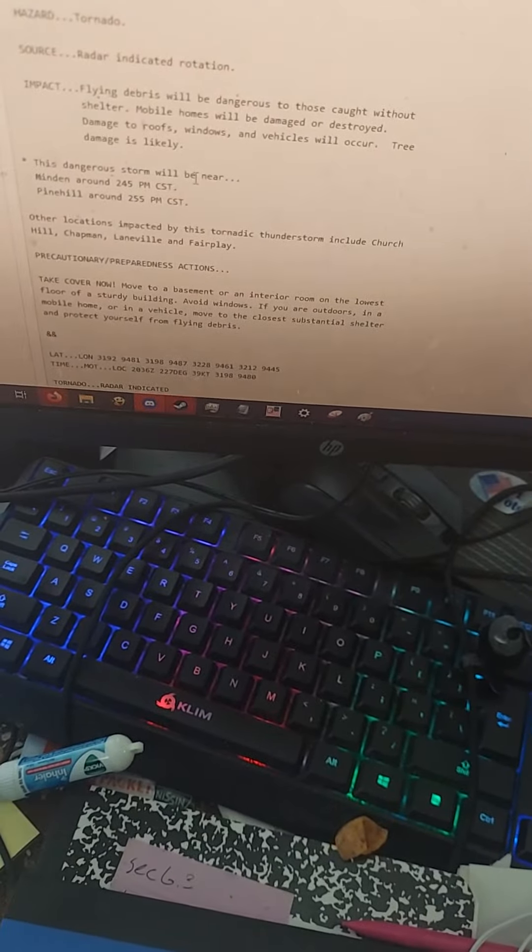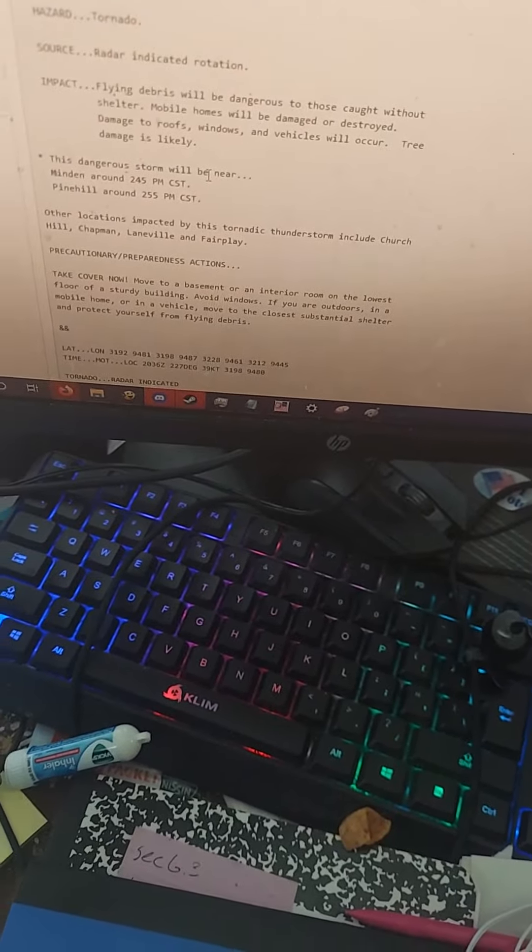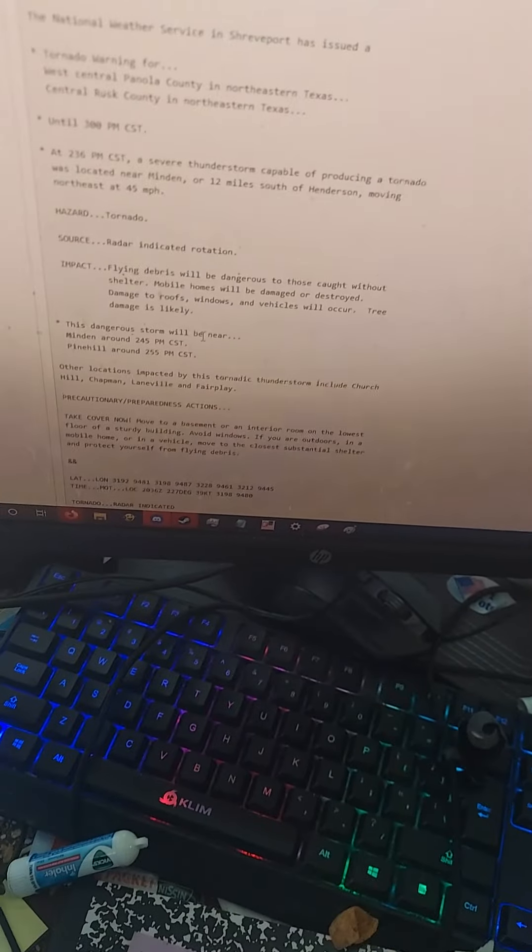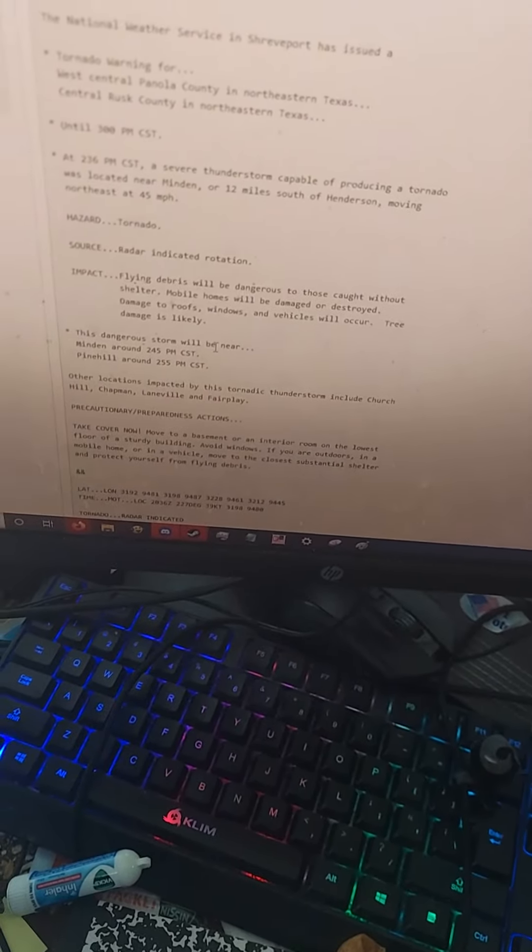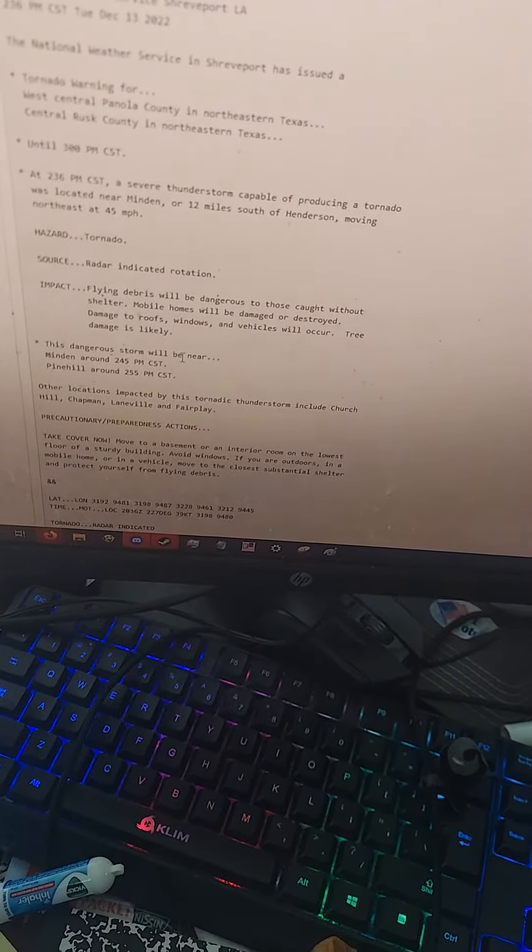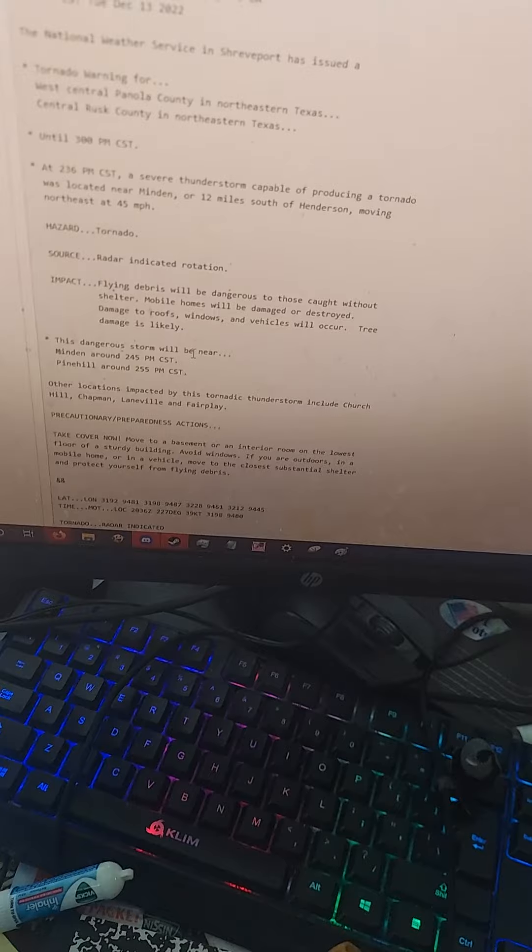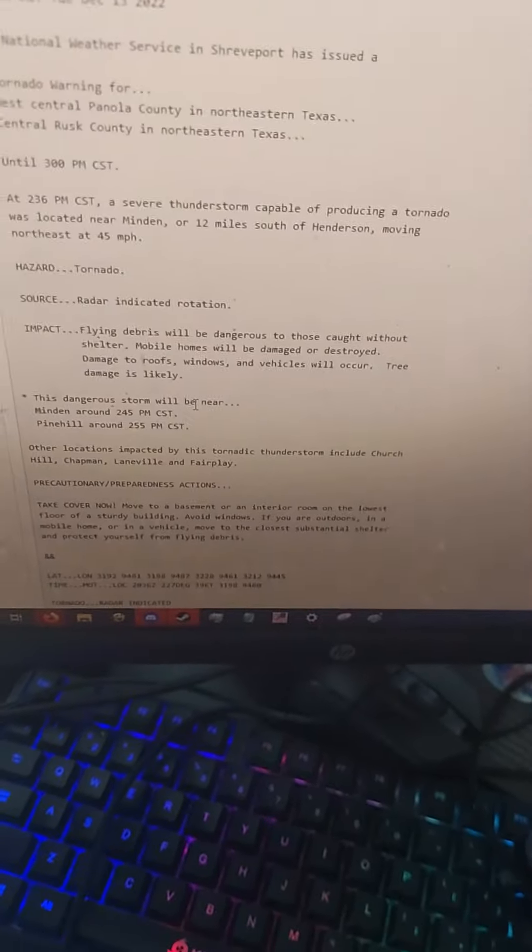Impact: Flying debris will be dangerous to those caught without shelter. Mobile homes will be damaged or destroyed. Damage to roofs, windows, and vehicles will occur. Tree damage is likely. This dangerous storm will be near